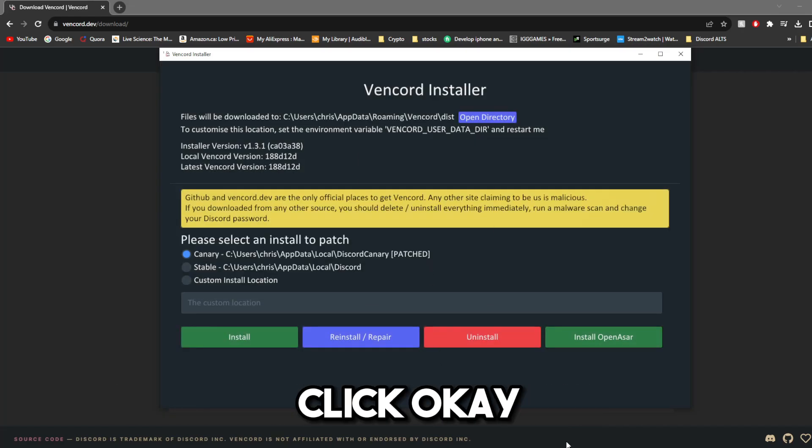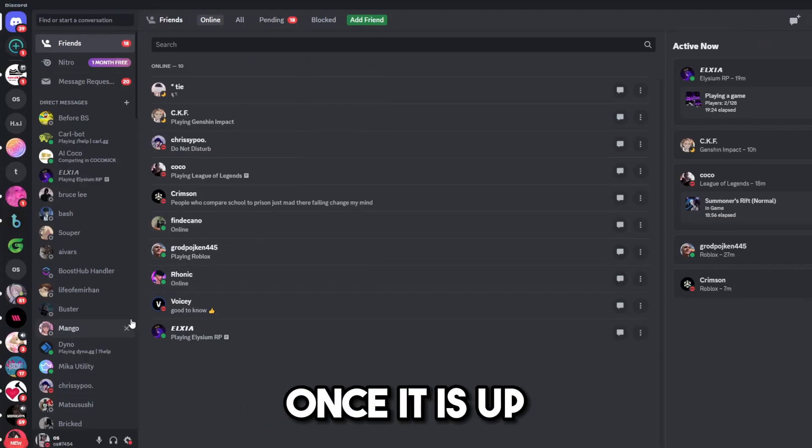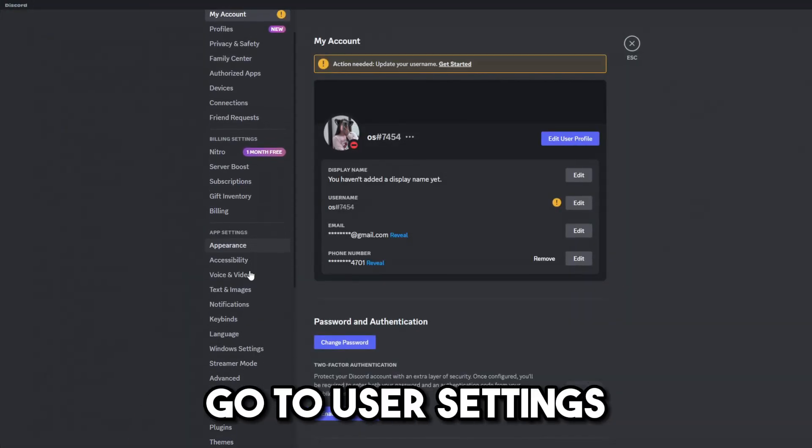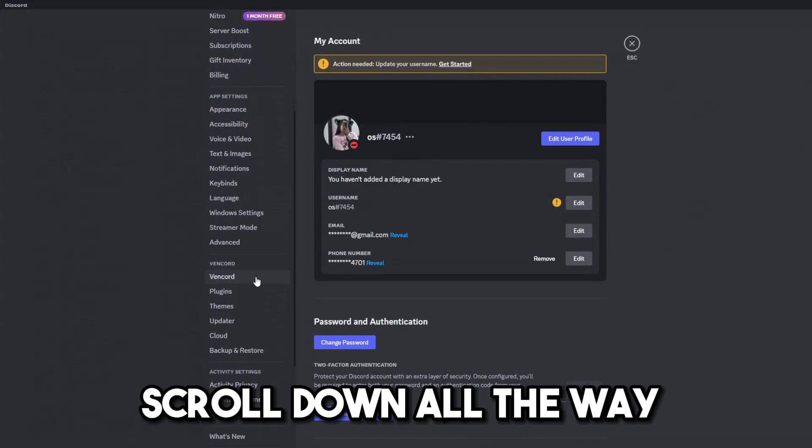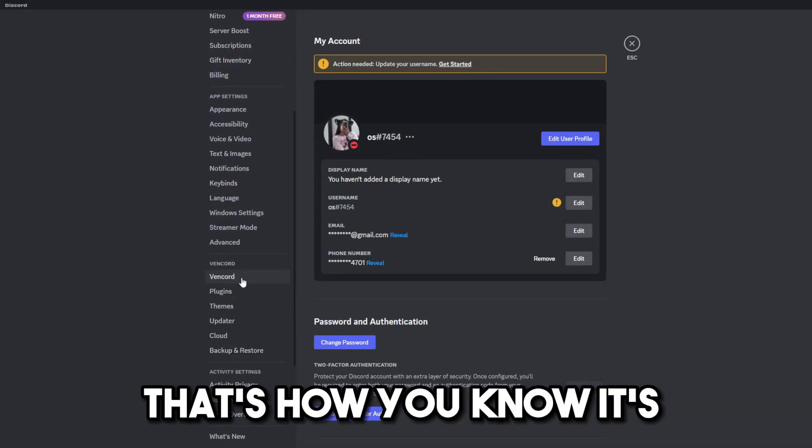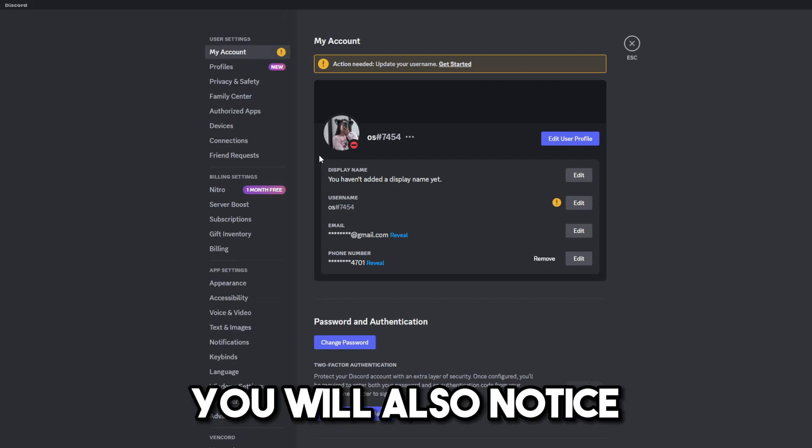then start it and verify Vencord is installed successfully by looking for the category in Discord settings. Click OK, load up Discord. Once it is up, you'll see Discord looks perfectly normal. Go to User Settings, scroll down all the way until you see Vencord. That's how you know it's been successfully installed.